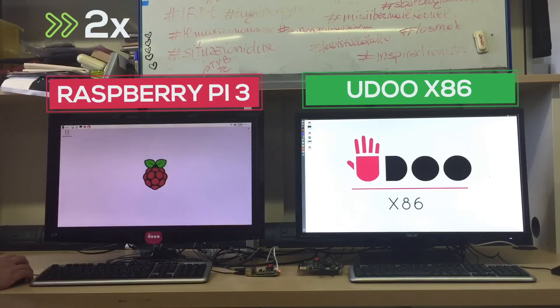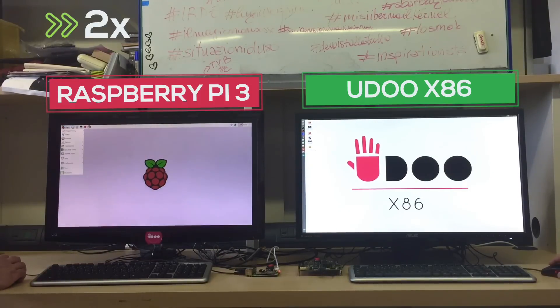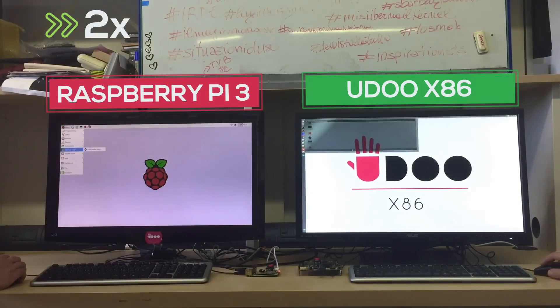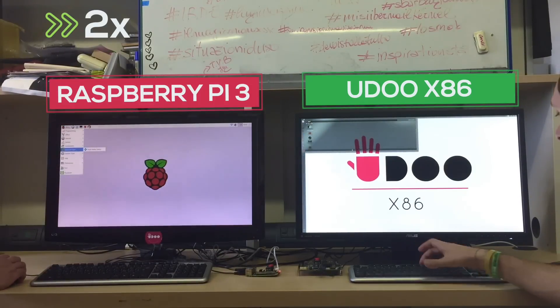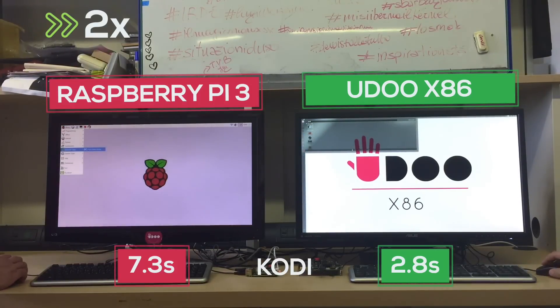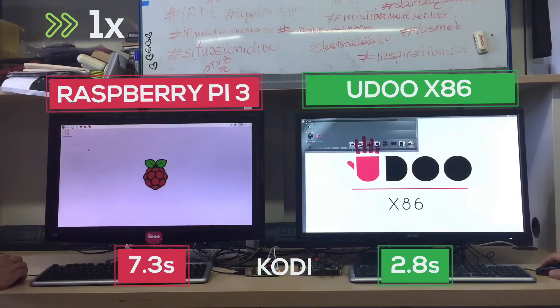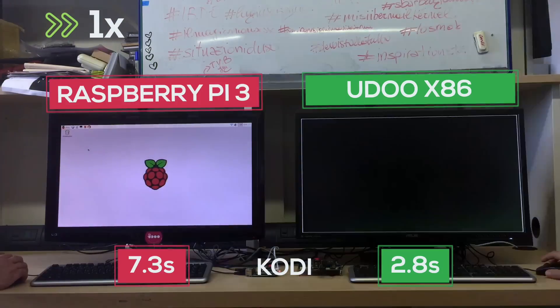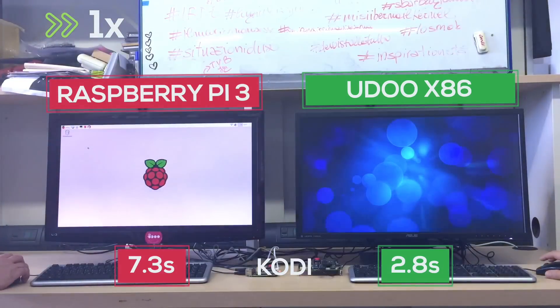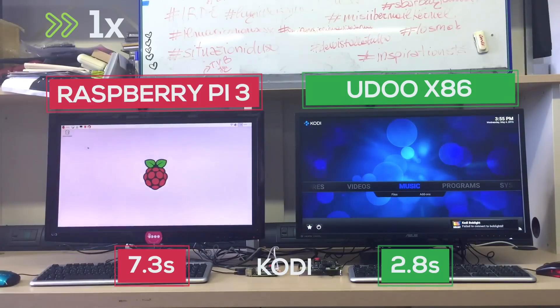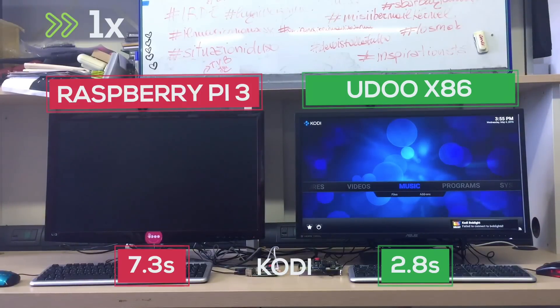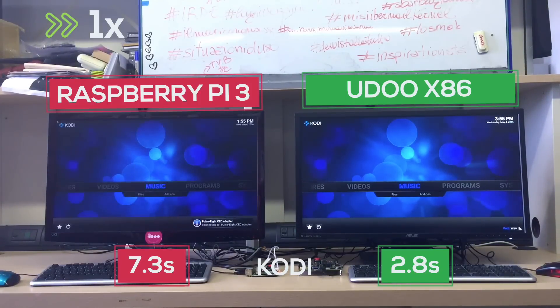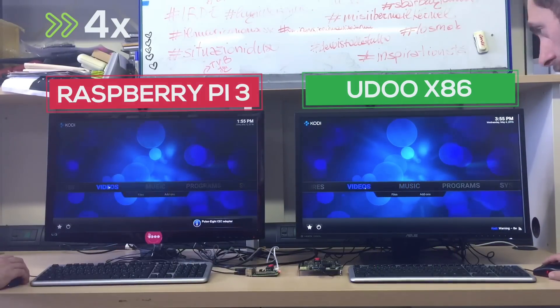Now let's open Kodi, one of the most used software on the Raspberry Pi. How many times have you seen a guide to turn your Raspberry into a media center for your living room? Let's see how the UDOO X86 gets along with this task.